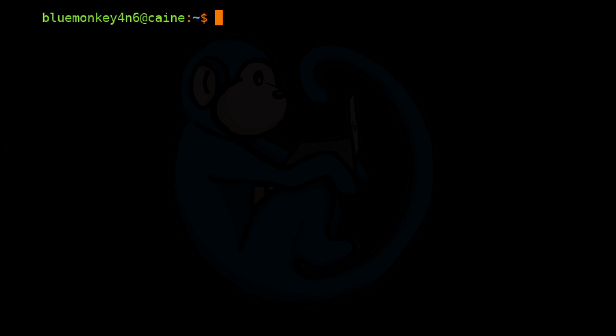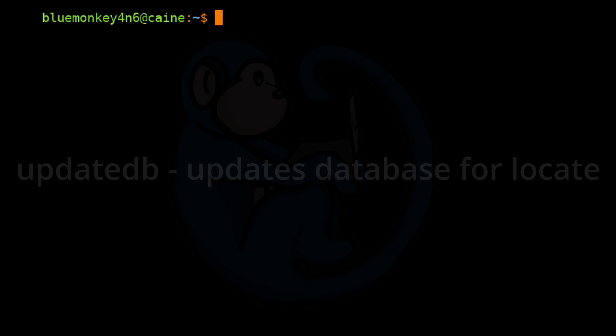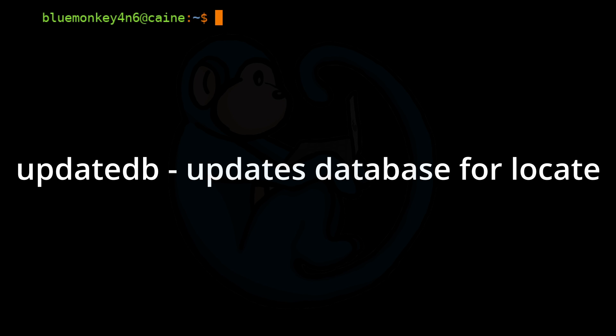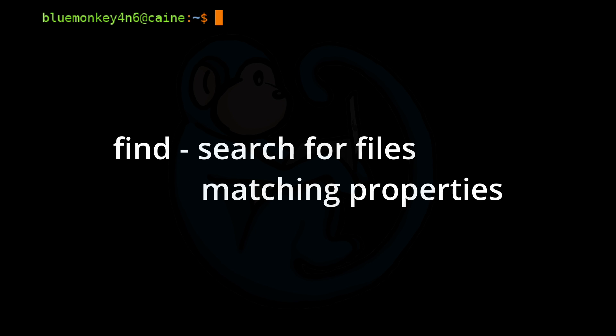All right, so that brings us to the end of this video where we learned about commands that help us find files on a file system. We looked at the locate command which finds files by name, the updatedb command which updates the search database for the locate command, and lastly we looked at the find command which searches for a file within a hierarchy.